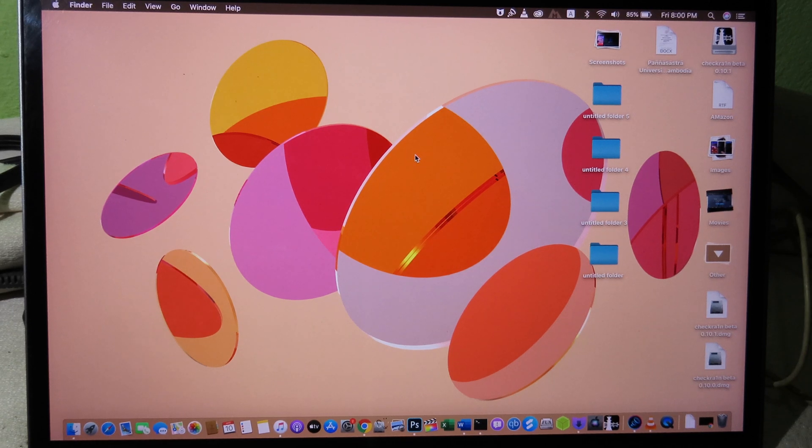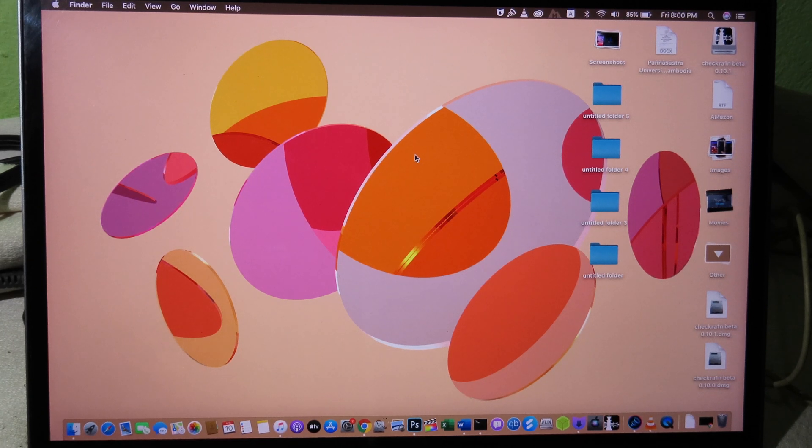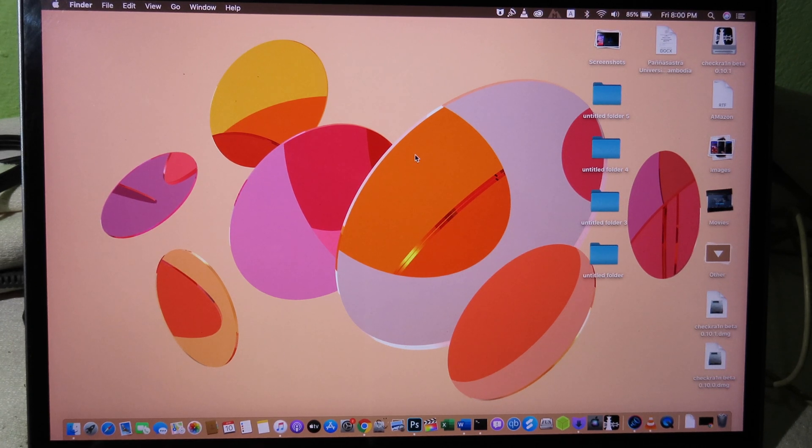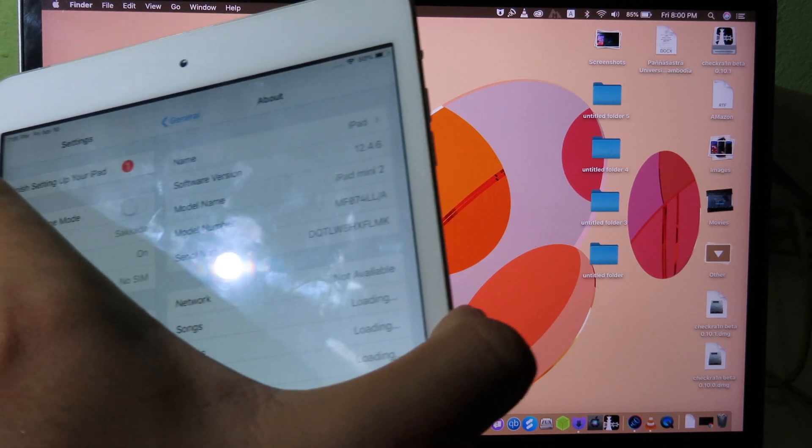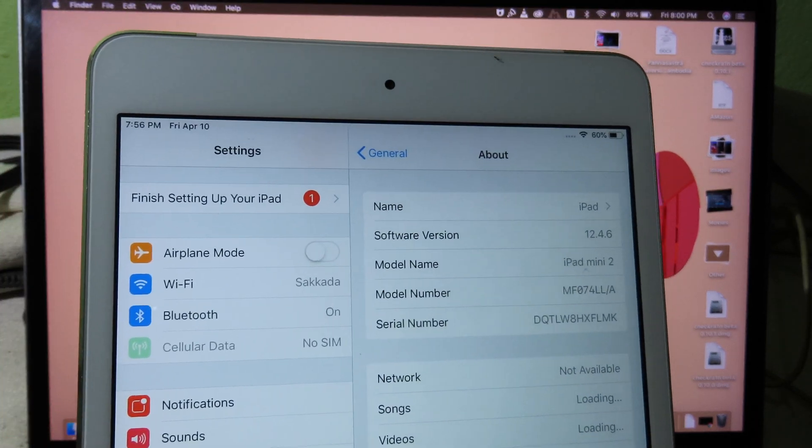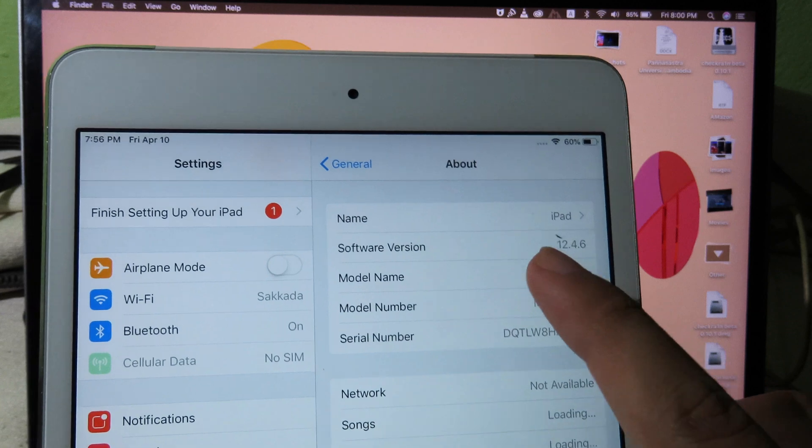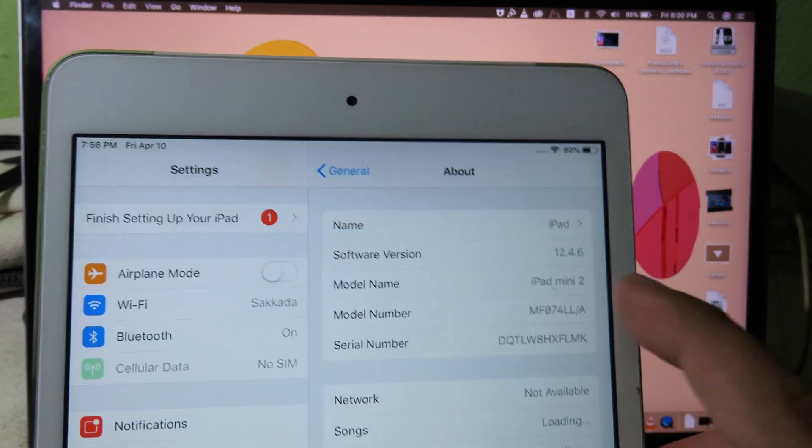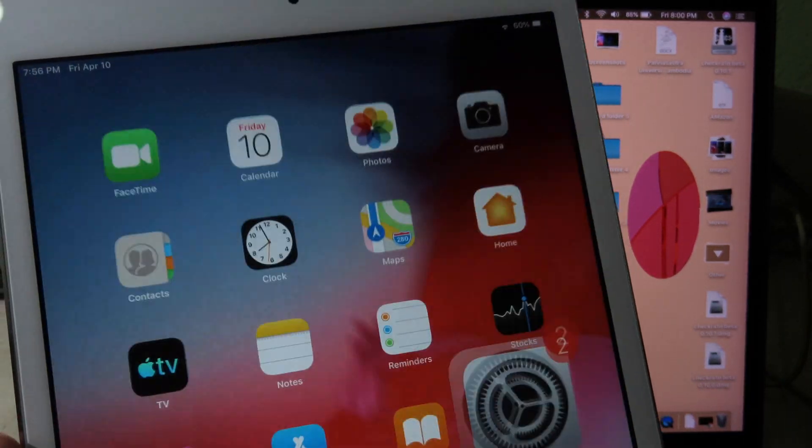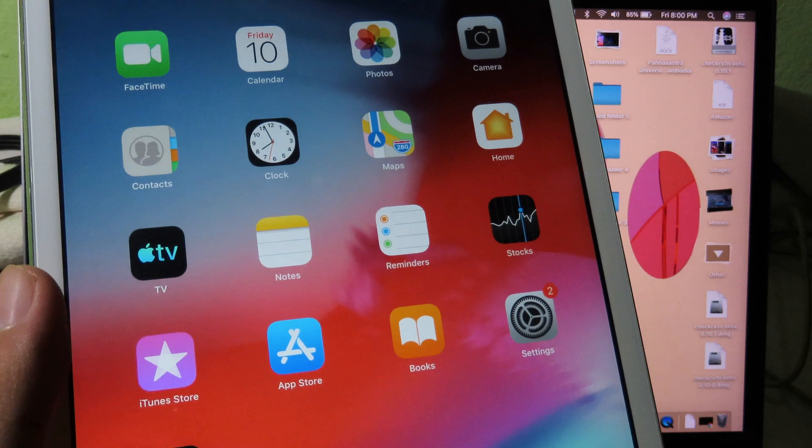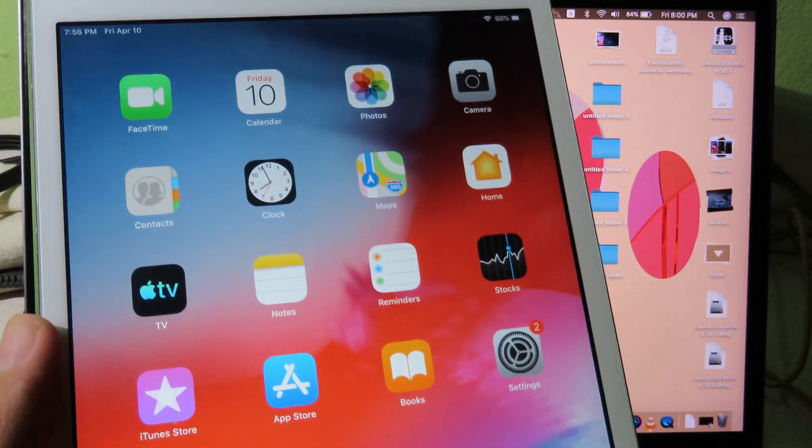For me personally, it's stuck in the middle of the process when I jailbreak using the latest version of Checkra1n. So let me show you the real problem. As you can see on my iPad, I have my iPad mini 2 running on iOS 12.4.6 and it doesn't work when I jailbreak with Checkra1n, so it's stuck in the middle of the process.